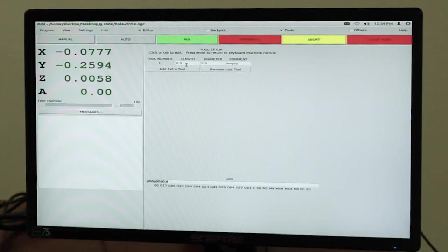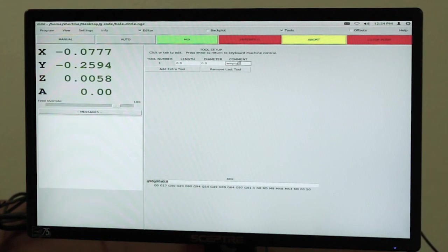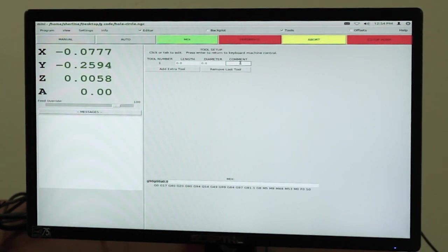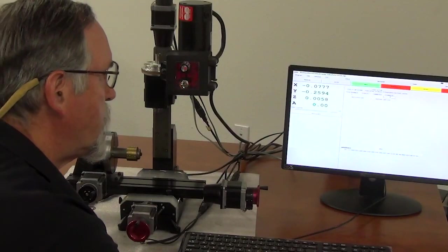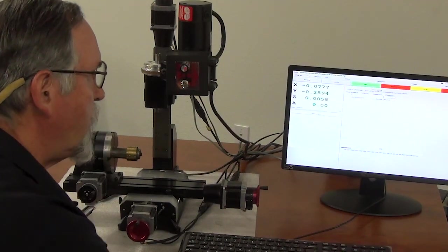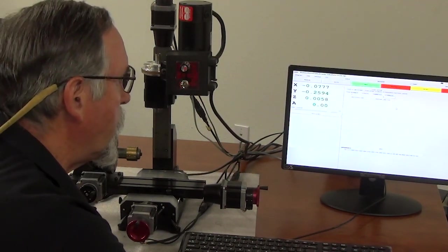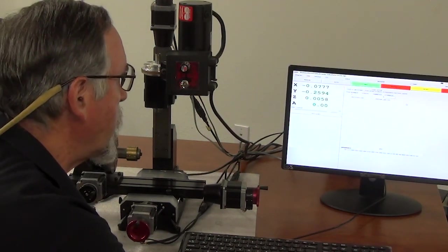When you go to add extra tool, now the information and the way it's set up is correct. So on this, you would touch off your tools. You have your tool length, you have your diameter, and then you can type in whatever you want for the actual tool description. So that's another one on the tool setting.